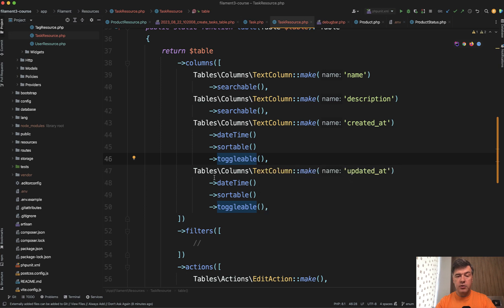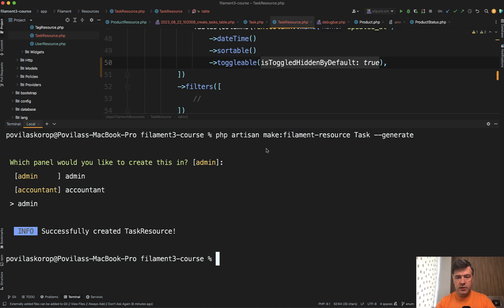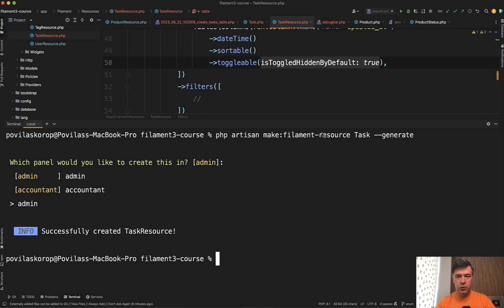And I found out about toggleable and that specific parameter by automatically generating the resource. So I've launched make filament resource with generate which tried to generate the table in the form. And it detected timestamps in my database table.